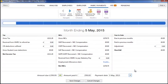At the end of the tax year, P60s can be printed or emailed to your employees on BrightPay's own design template.